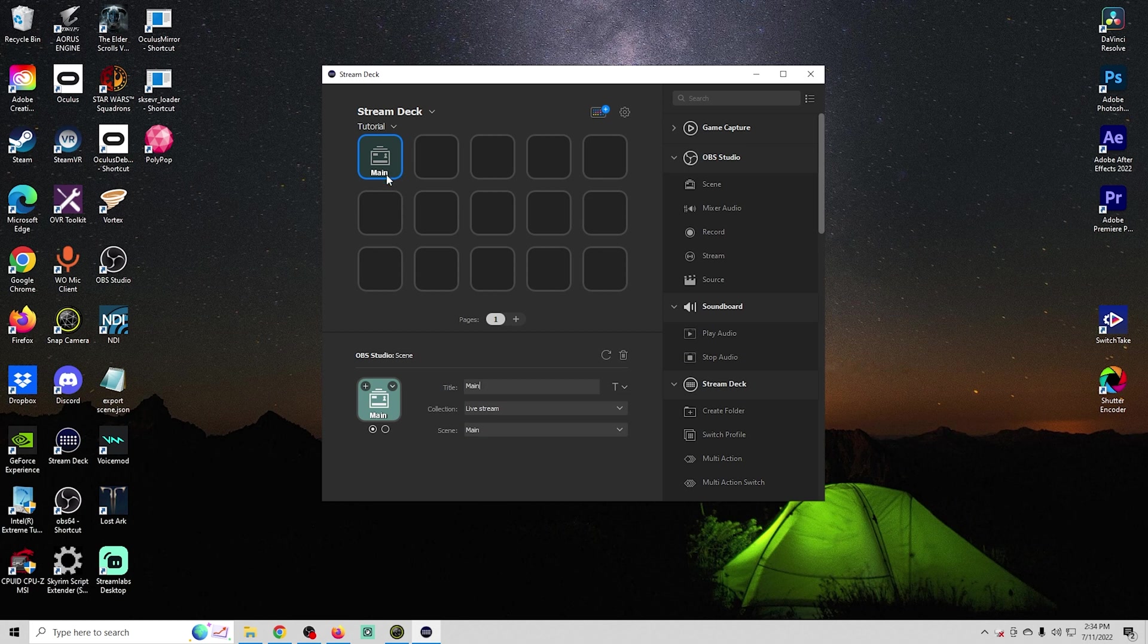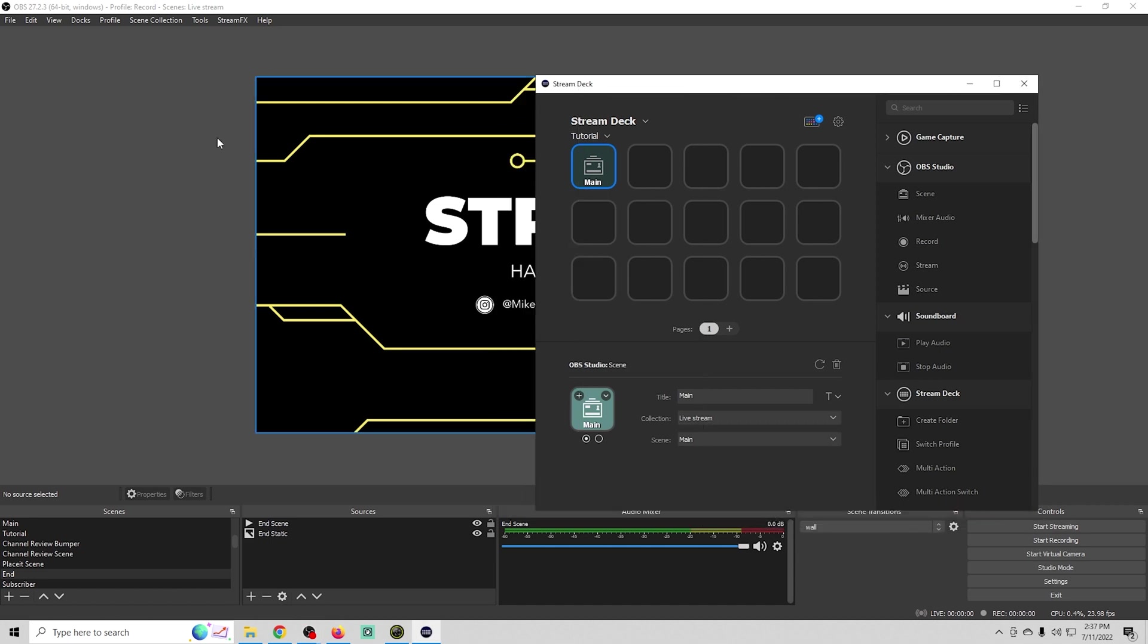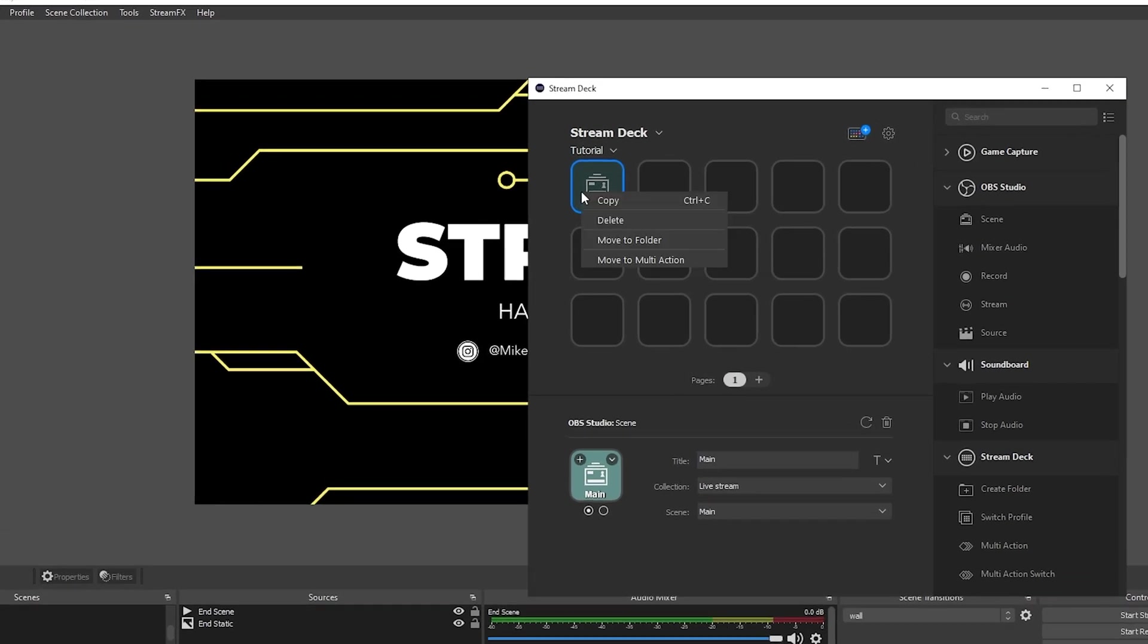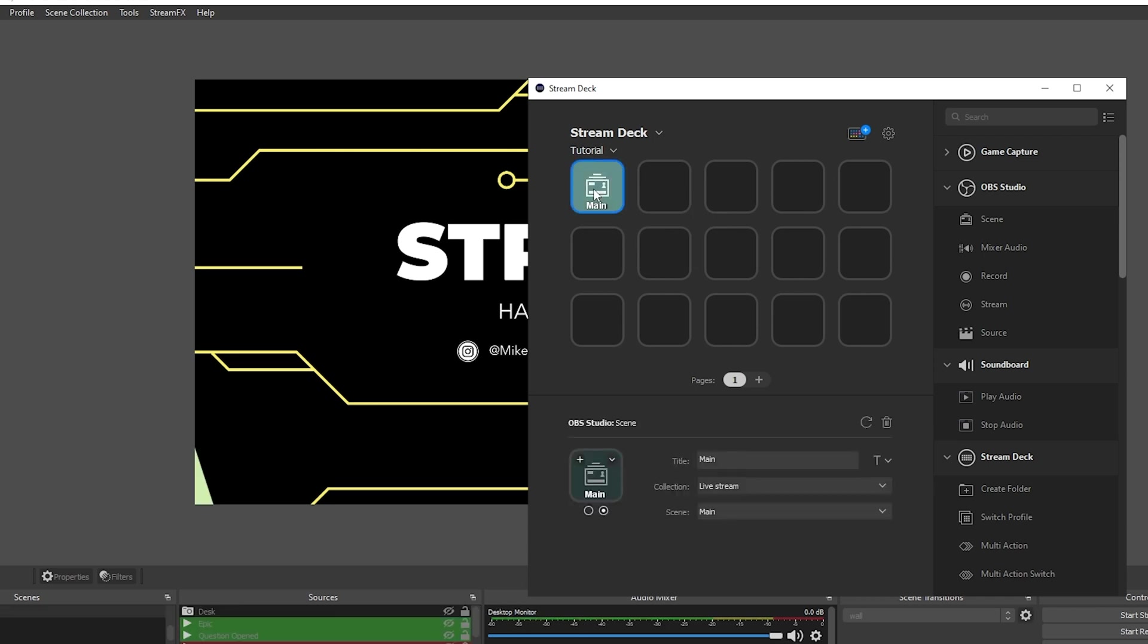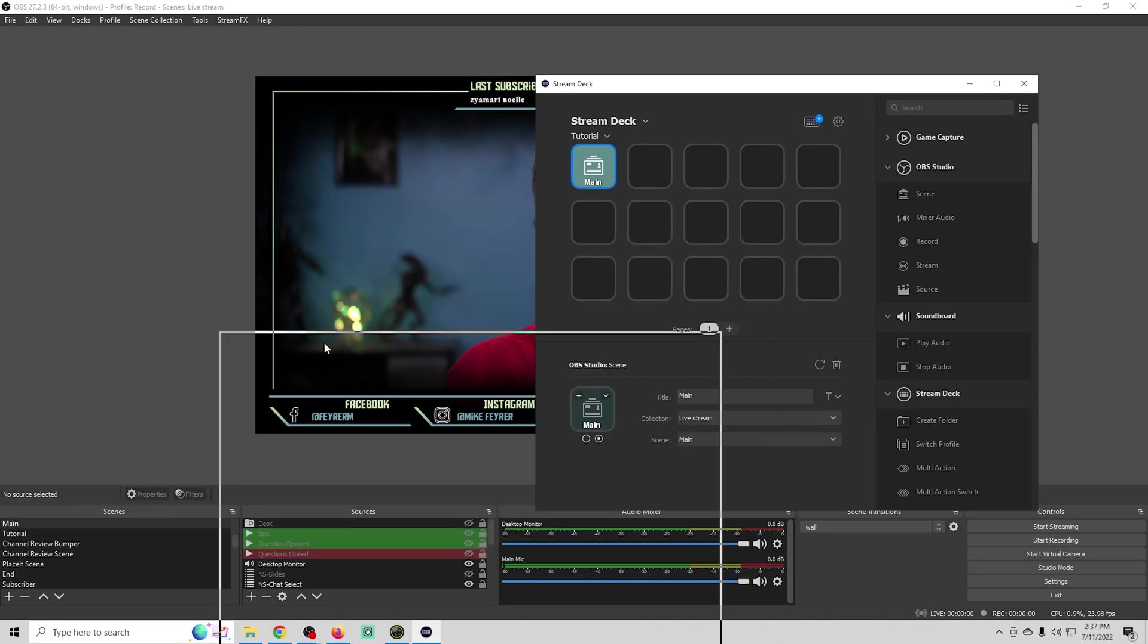Now we have an icon to switch to our main scene of our live stream. Let me go ahead and open up OBS. Now we have OBS open and we are in my profile for my live stream. If I just click this button, there we go.